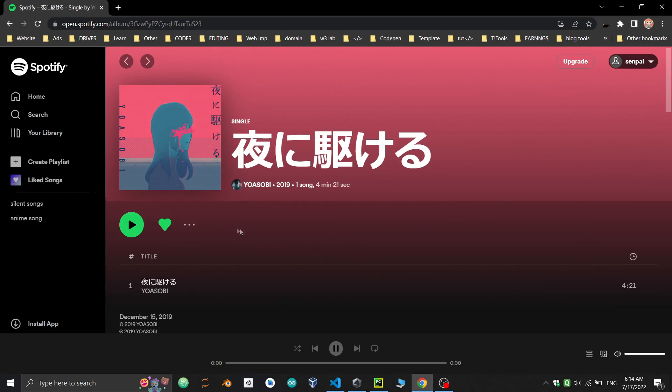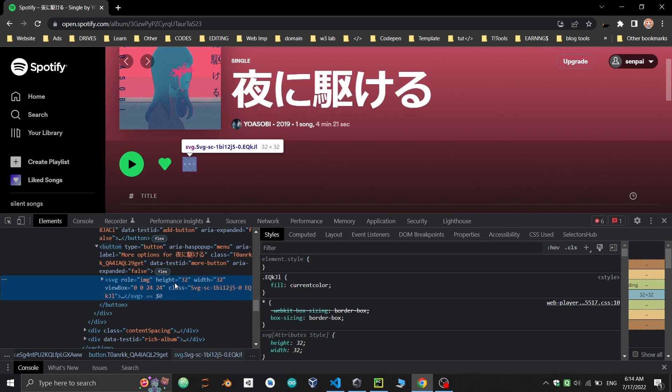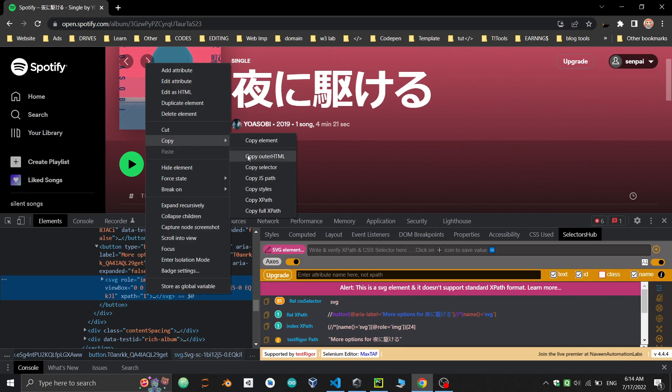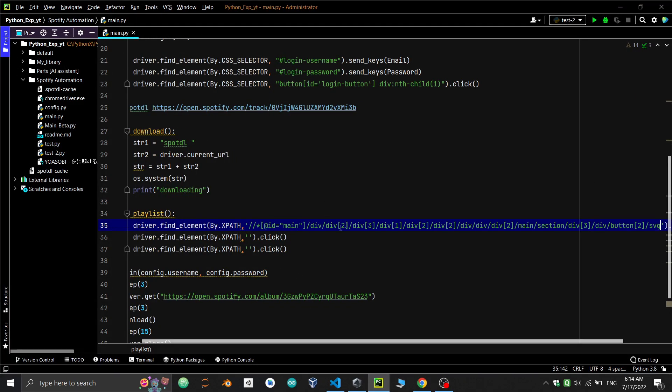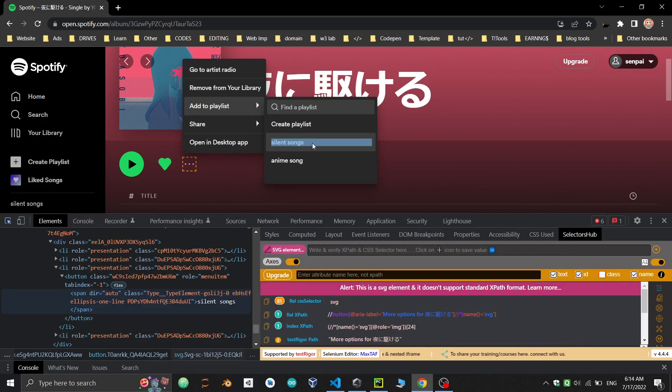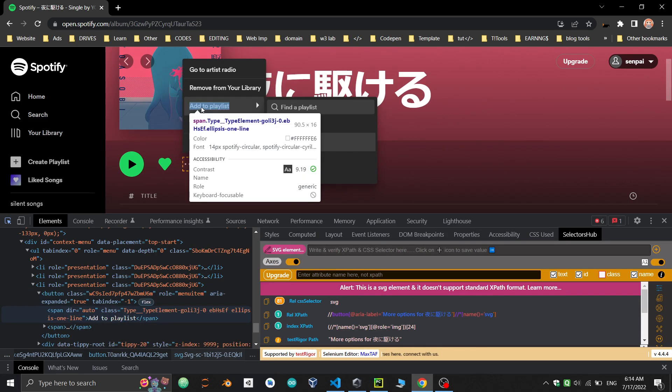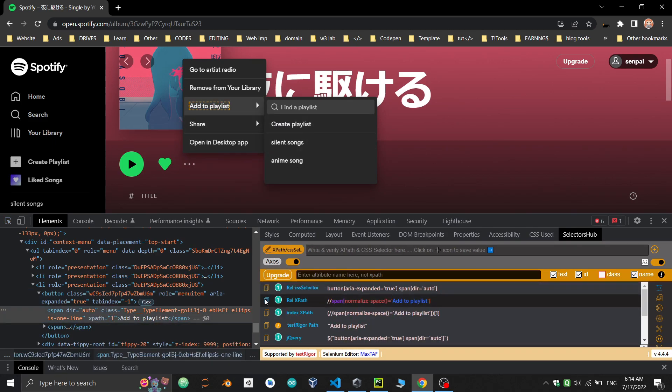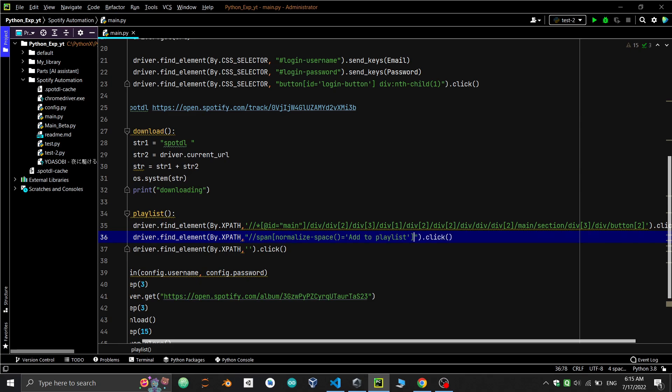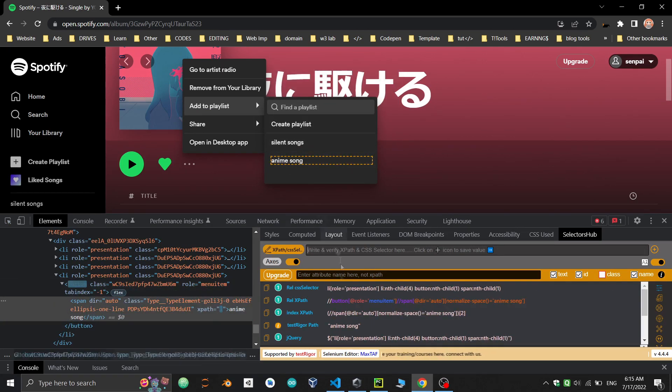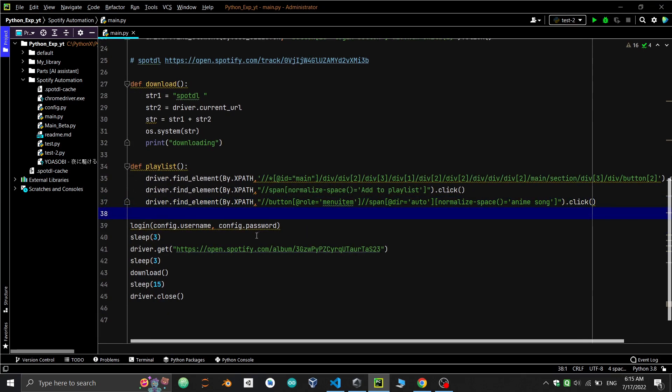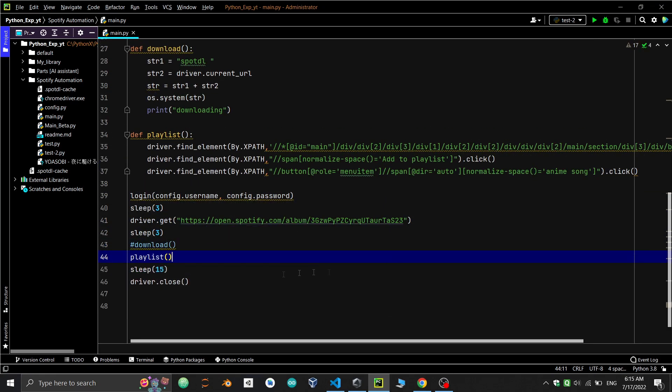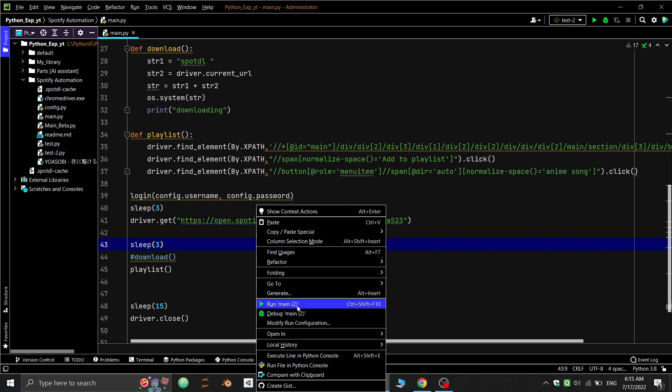The 3 dot is an SVG. If you directly use the XPath it will throw an error. To click an SVG there's a method you can find on my website, but I just edited the end removing the SVG part and this worked for me. You can try different approaches I've explained on the website. Next we'll simply get the XPath of add to playlist. If you're getting errors in single quotes, try using double quotes. Now let's copy the XPath of the anime song playlist. For testing we're commenting the download function and calling the playlist function. Let's run and see the result.